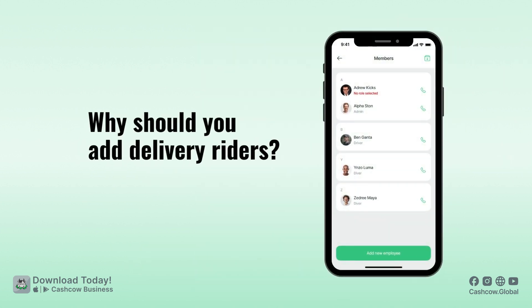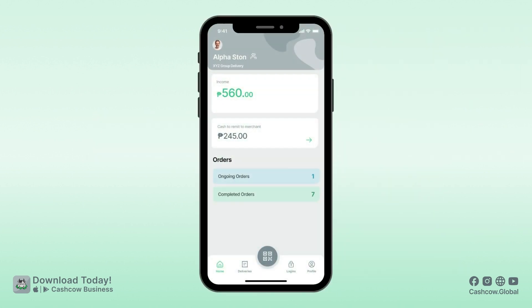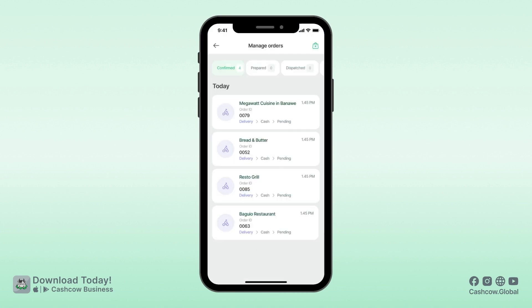Why should you add Delivery Riders? By adding them to your group delivery account, you give them access to the Delivery app and receive orders from your CACO merchant partners.